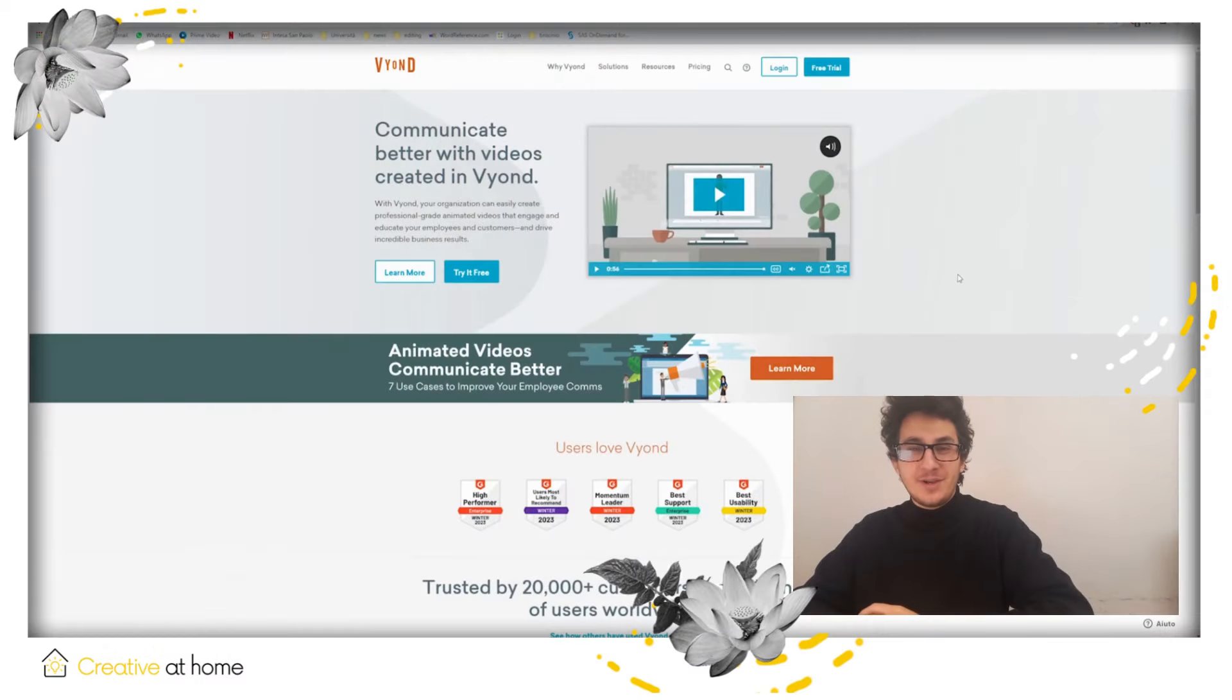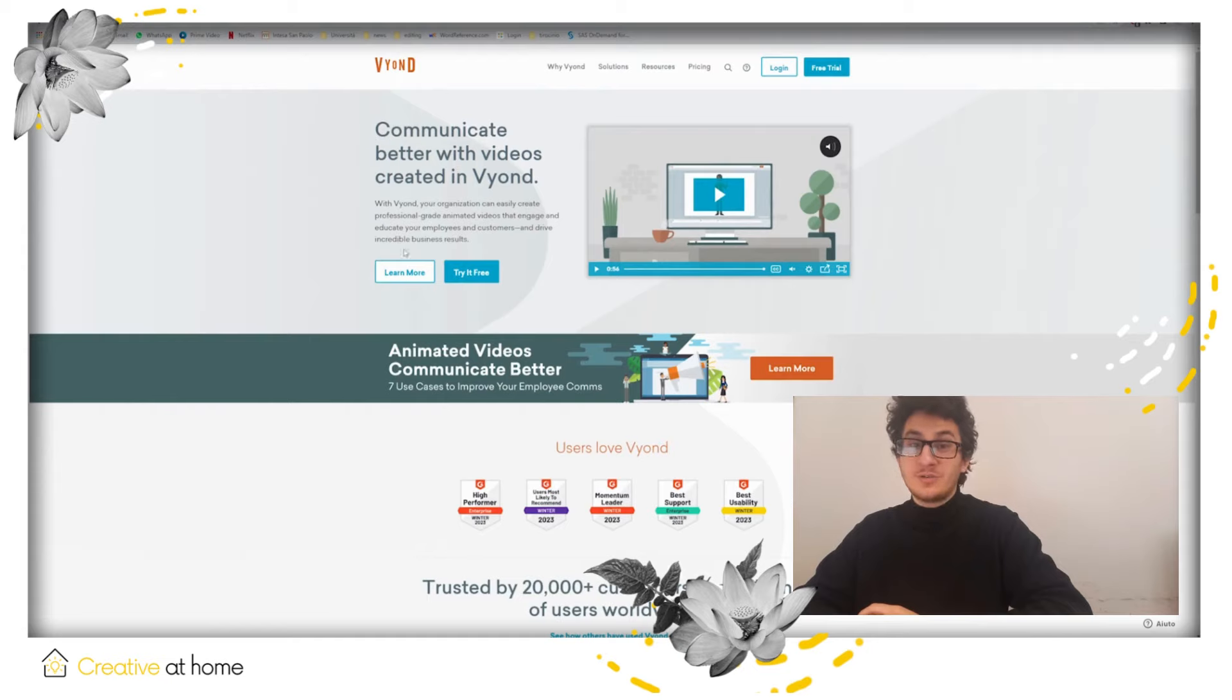Hi, my name is Erik, I'm from Creative at Home and today we are going to talk about Vyond.